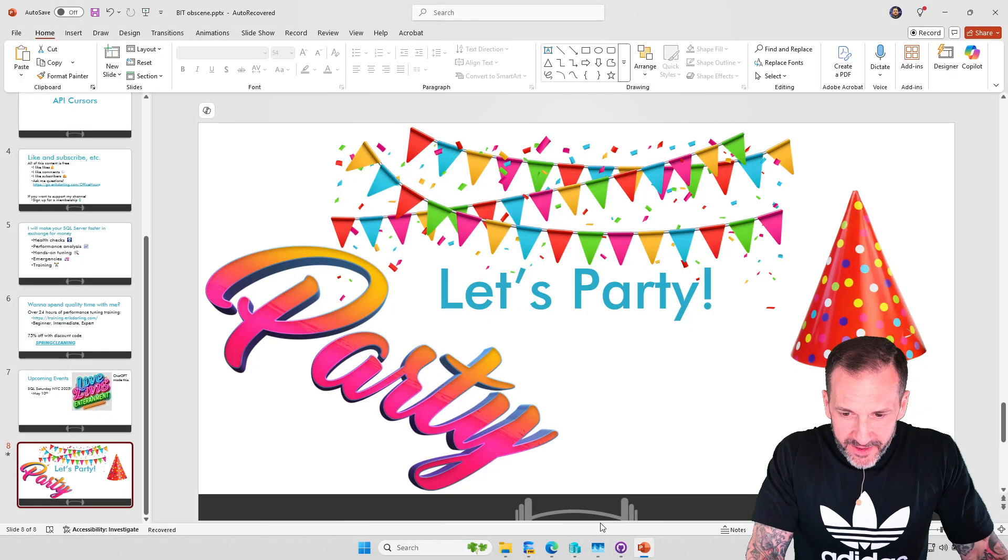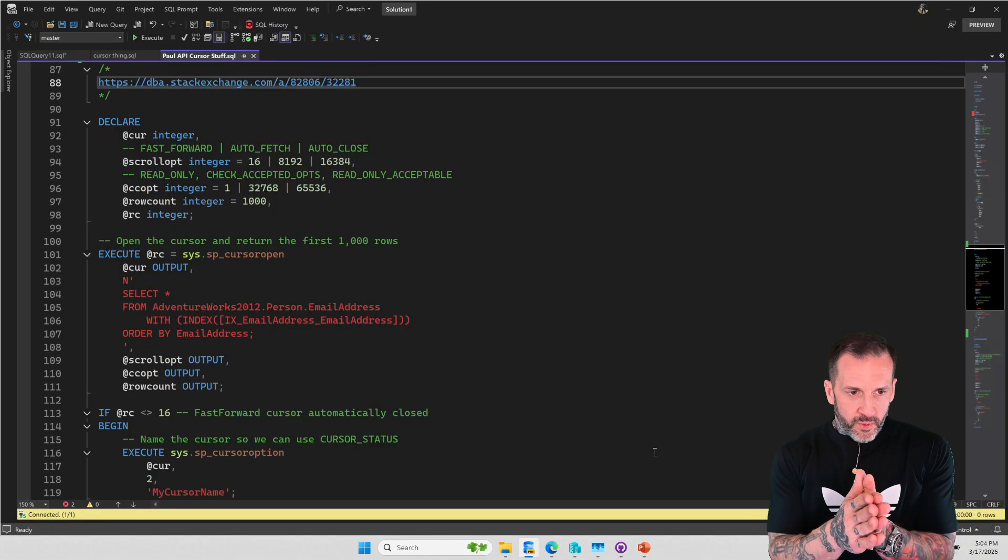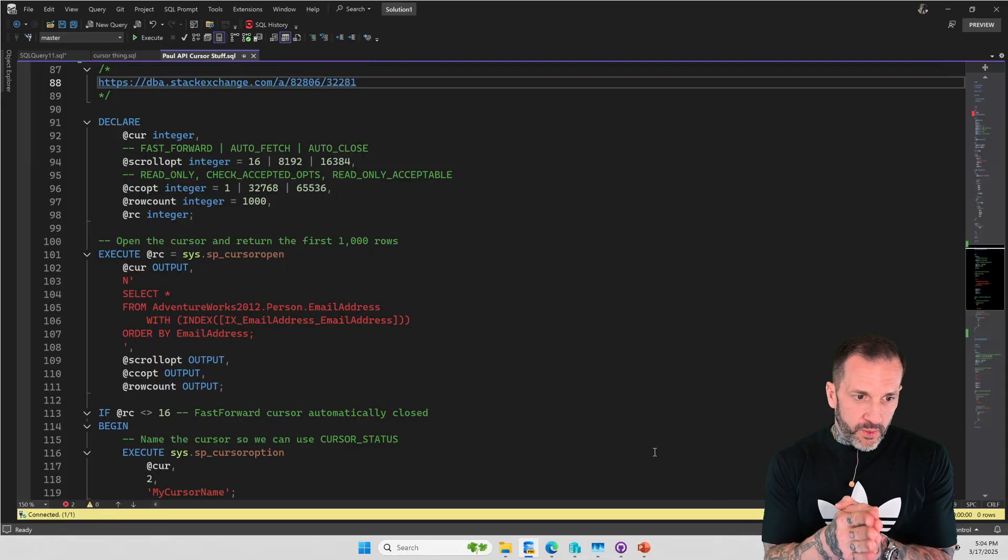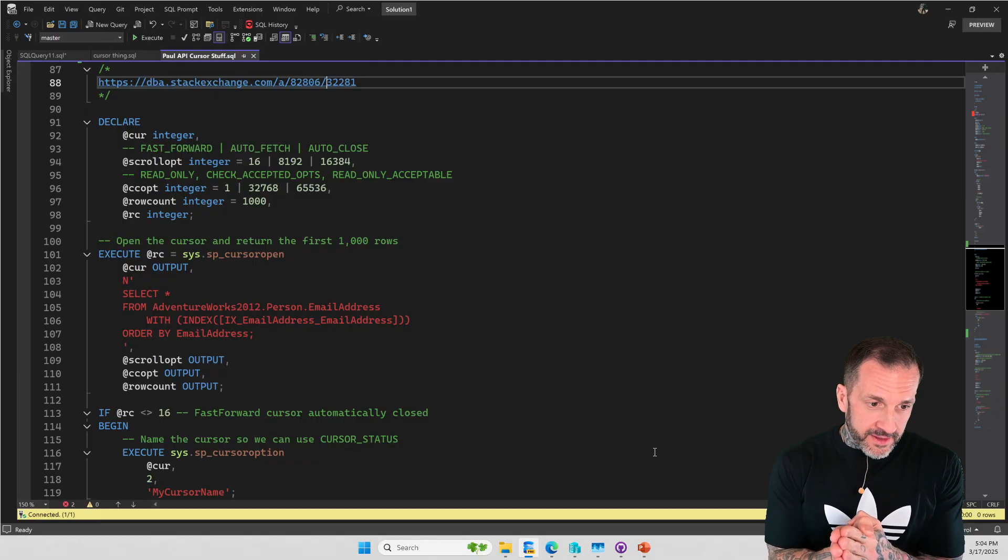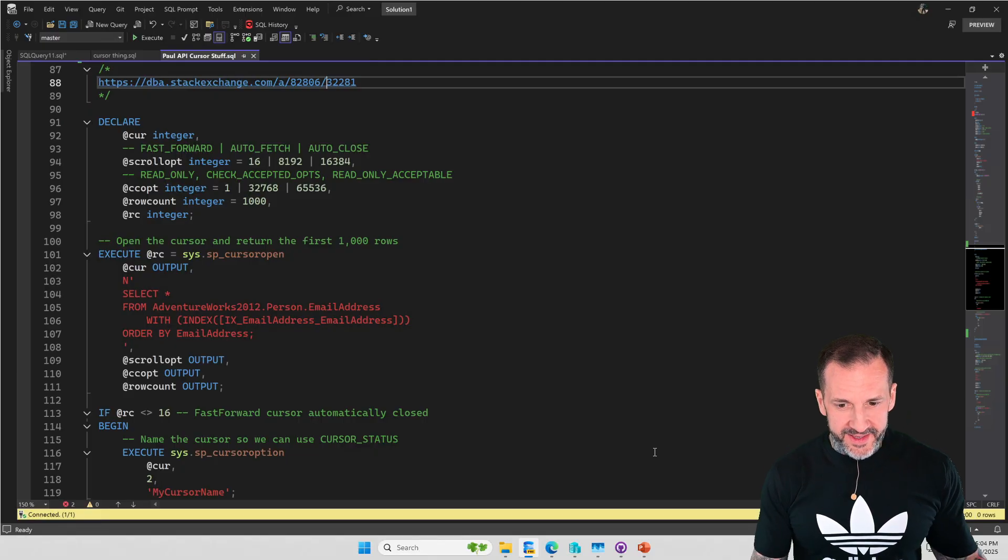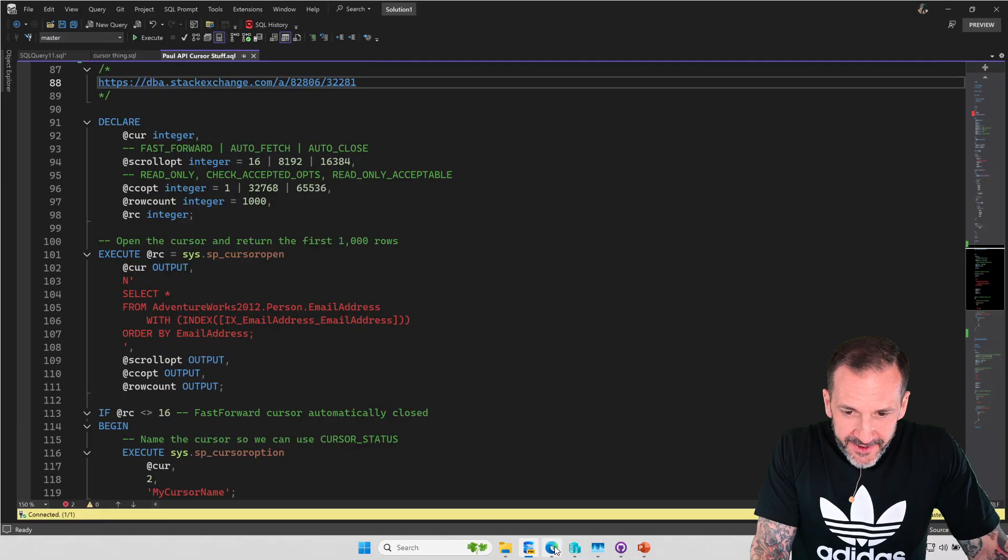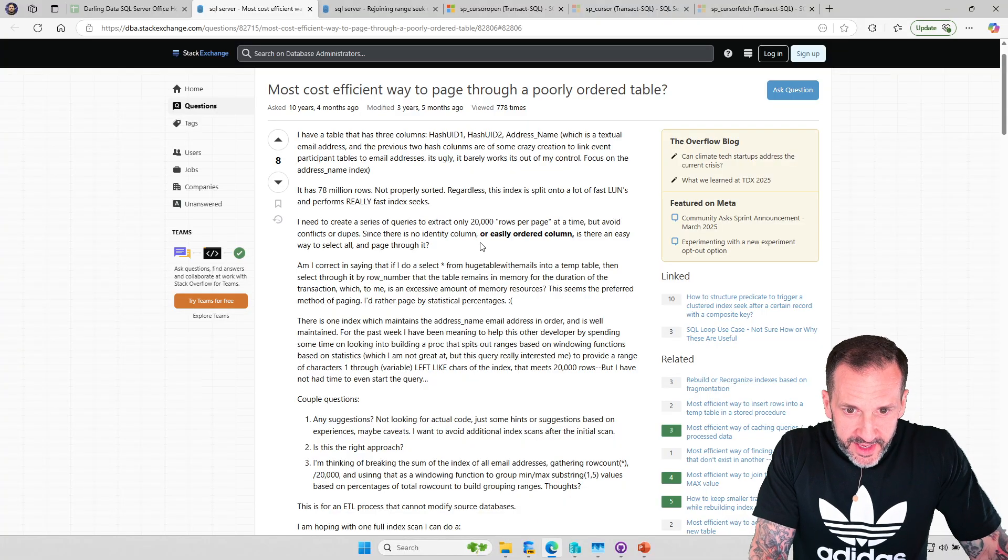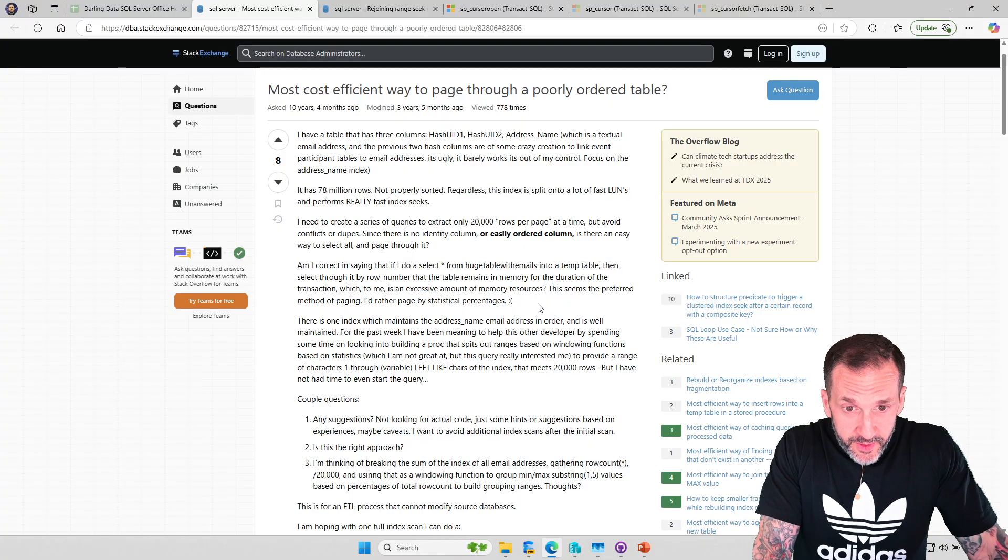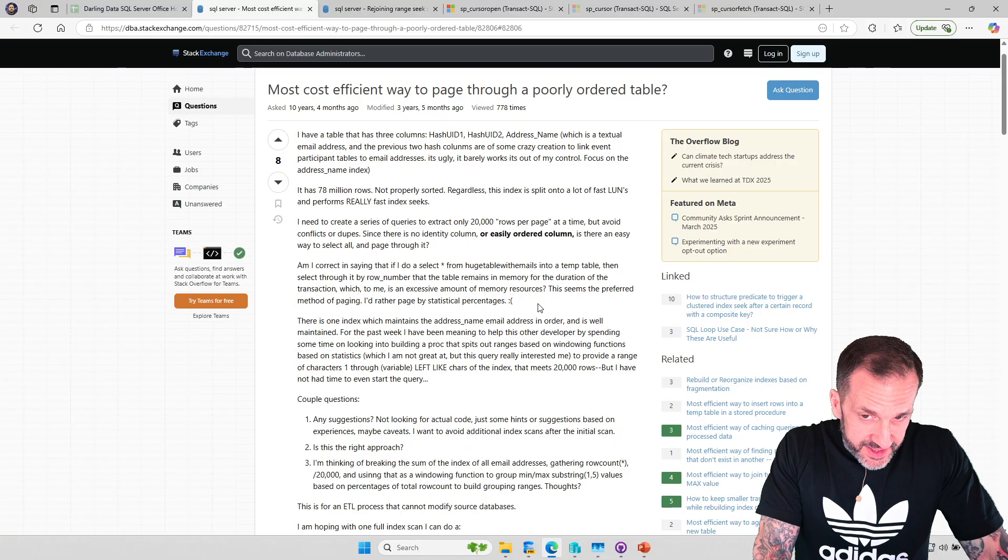Let's talk about API cursors. Before I show you my thing, what I want to show you is where I learned about API cursors from and why I got interested in them, because I think they're just bizarrely interesting things.